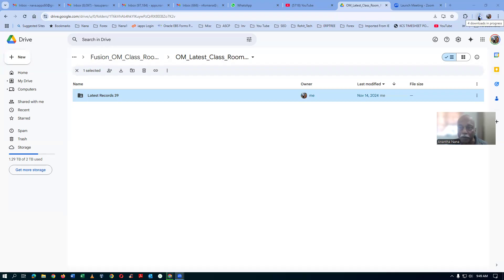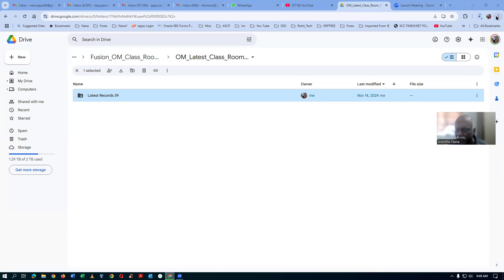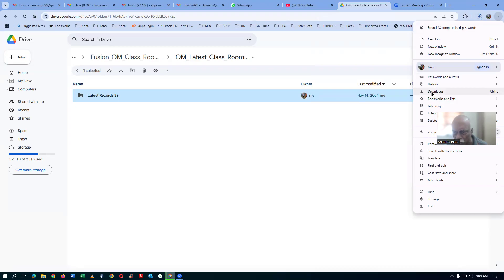How to automate it: after zipping, it does not start the download automatically. So click on the three-dot icon and go to Downloads. If you go to Downloads, you are able to see the download settings. I will now go to Settings — click on the three-dot icon and then go to Settings.